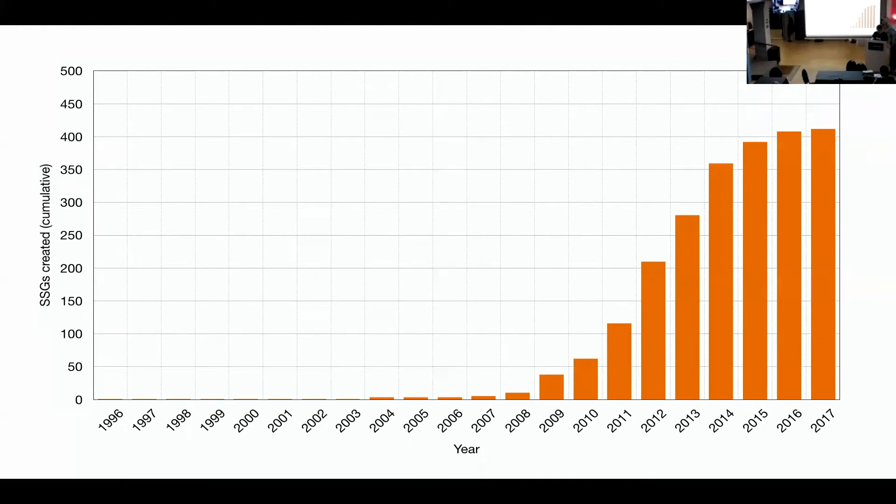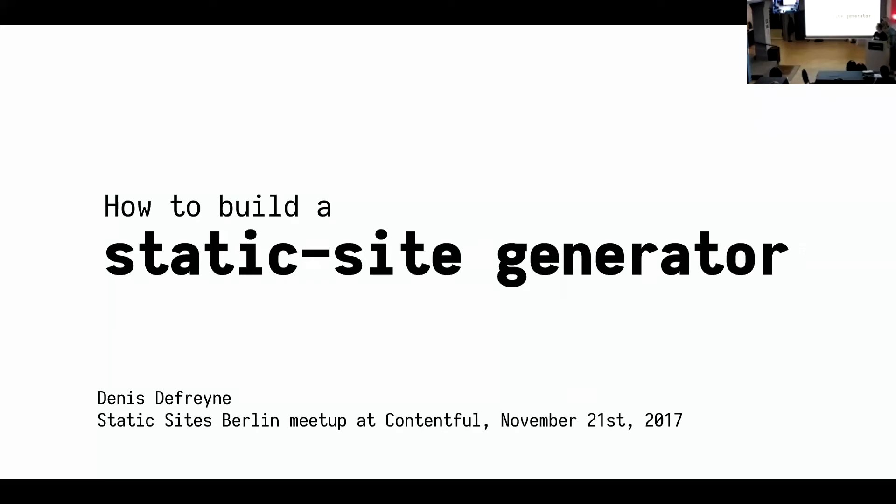And so I'm kind of halfway through my talk. So I think it's really high time that I show you my title slide, which is how to build a static site generator. Denis is my name. You're at the static site Berlin meetup. If you're still here, I think you know that.